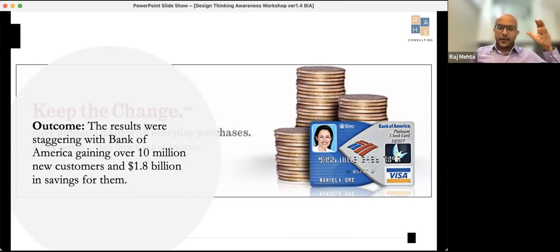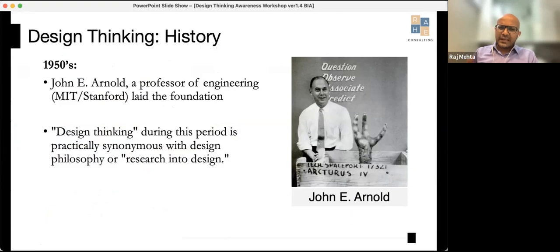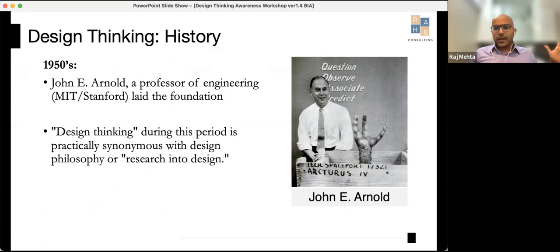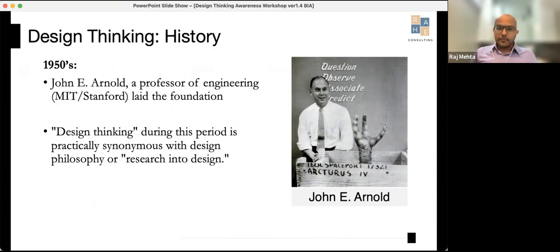The results were staggering. Bank of America gained over 10 million new customers and 1.8 billion dollars in savings. That's what design thinking can do for a very regimented, bureaucratic bank — imagine what it can do for startups. Let's quickly look at the history without spending too much time on it.